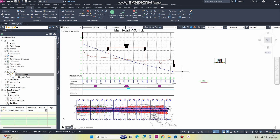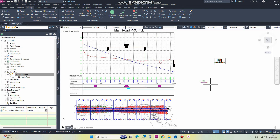Bismillah ar-Rahman ar-Rahim. Continuing with our 3D class. In today's video, we will discuss the side slope condition and how we can use it in cut and fill.